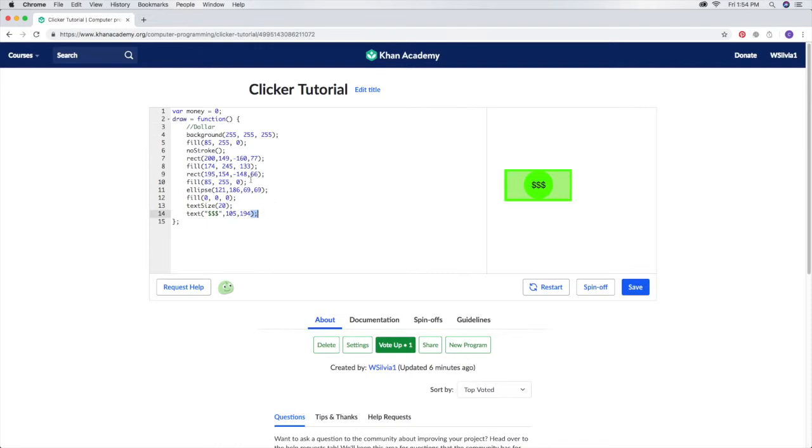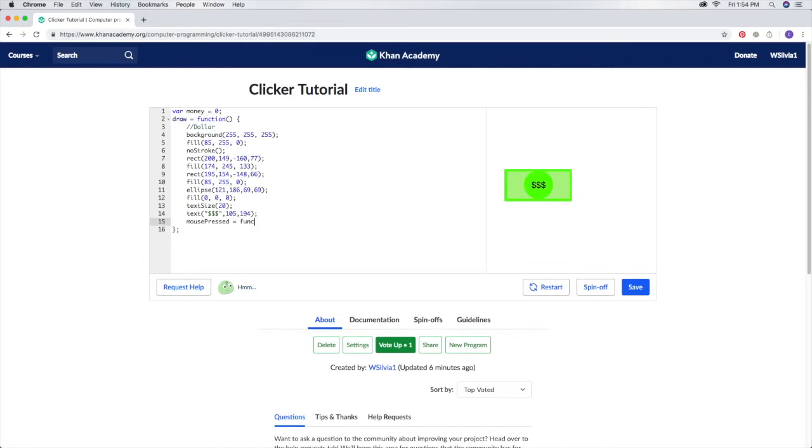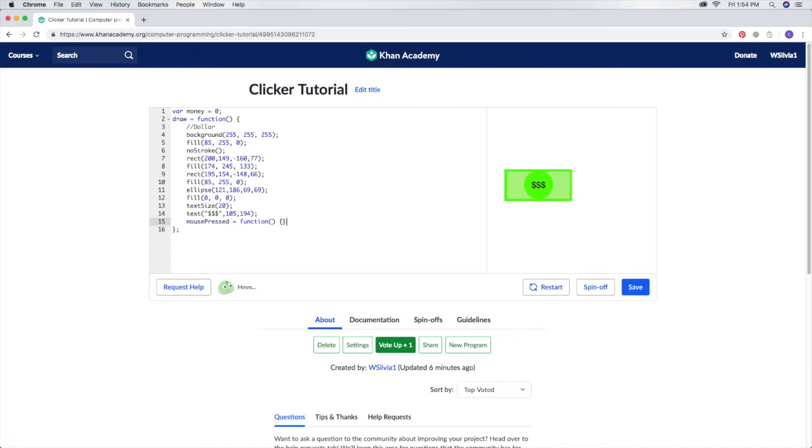After you've done that, we will make the dollar so it can be clickable. We'll come down there and then put in mouse press. Just make sure the P is capitalized. Then we'll put equals function. Unlike the draw function, it won't automatically be done with the equal sign because it's not as much used as the draw function. I don't know why Khan Academy decided to do that, but that's how they do things. Put the two parentheses here and then two brackets and then a semicolon. At the end of the line there is always a semicolon.